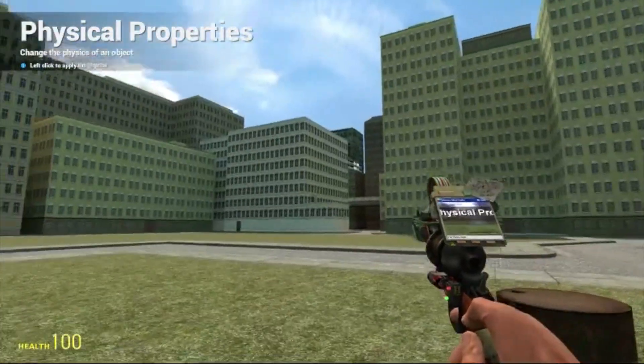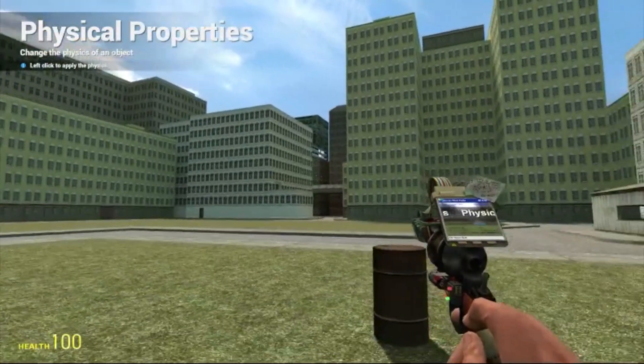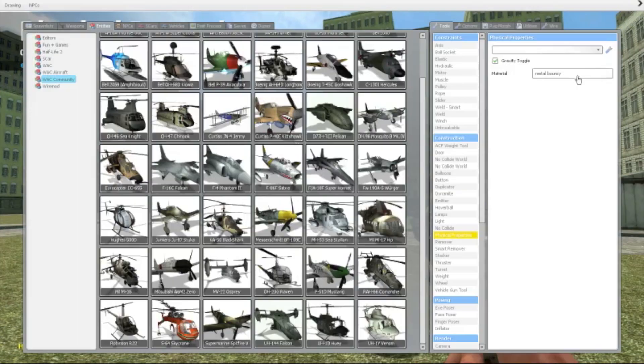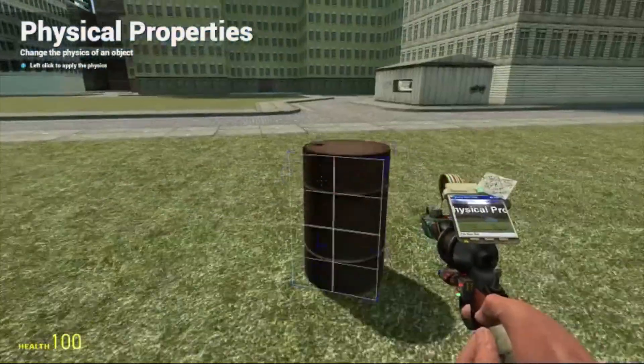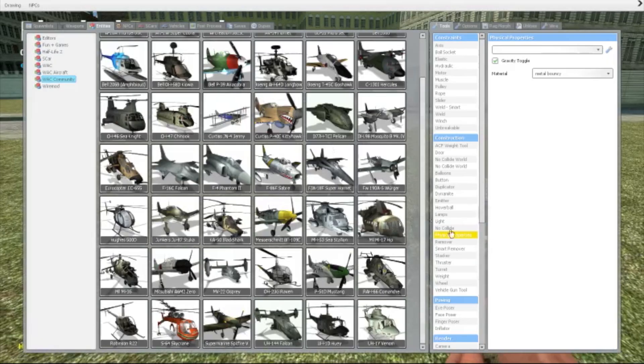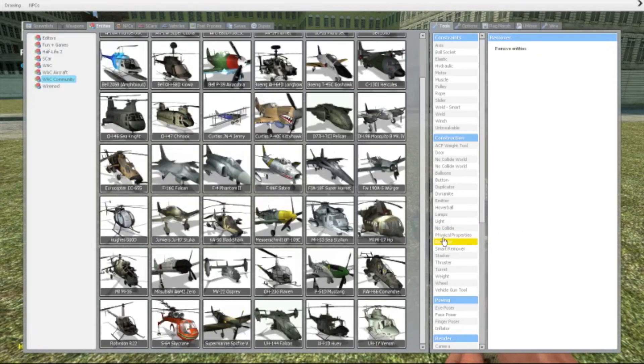Hello, and this is Mr. Dating, bringing you another tool tutorial. Today we'll be looking at the physical properties tool.